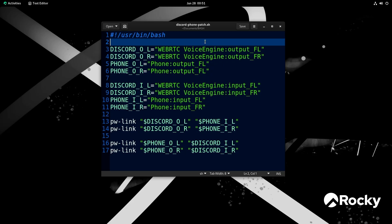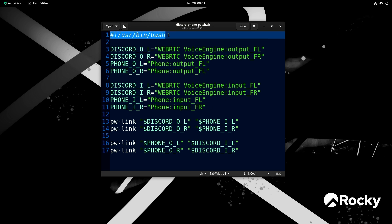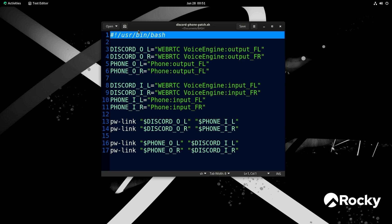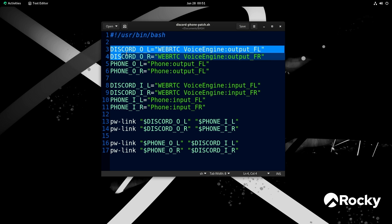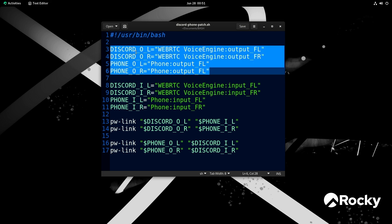All right. So here you can see this is the script I wrote. It's only 17 lines, and most of it's just defining some variables. The first line, of course, is just setting up Bash — saying we want to run Bash. I like to do a blank line after that, but you don't have to. And then I've got these four variables right here.